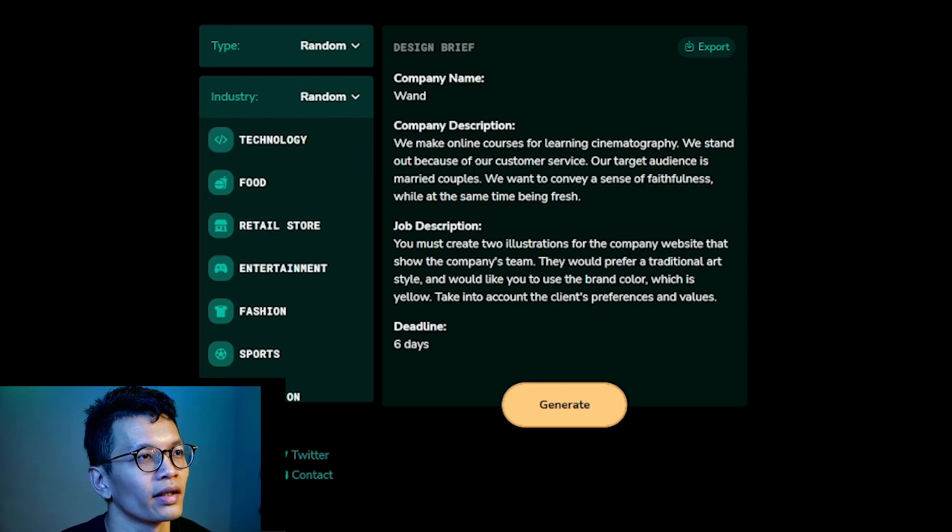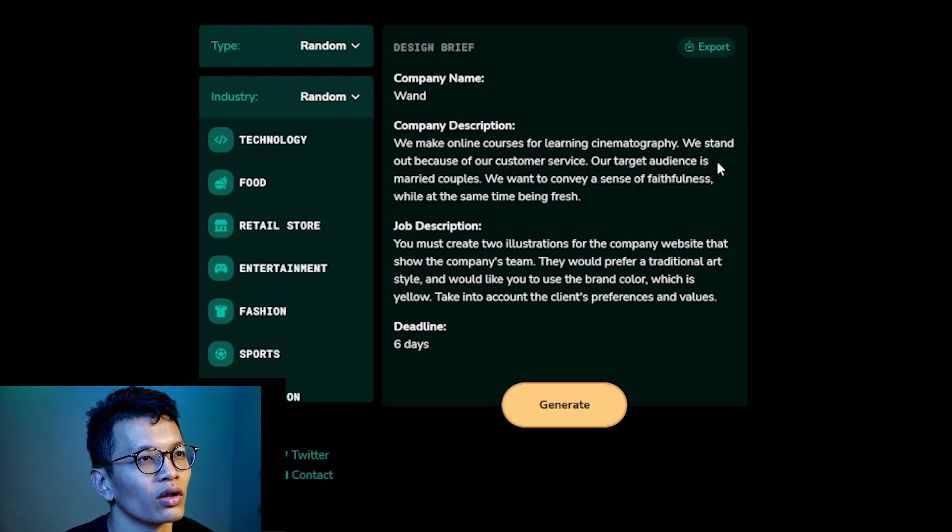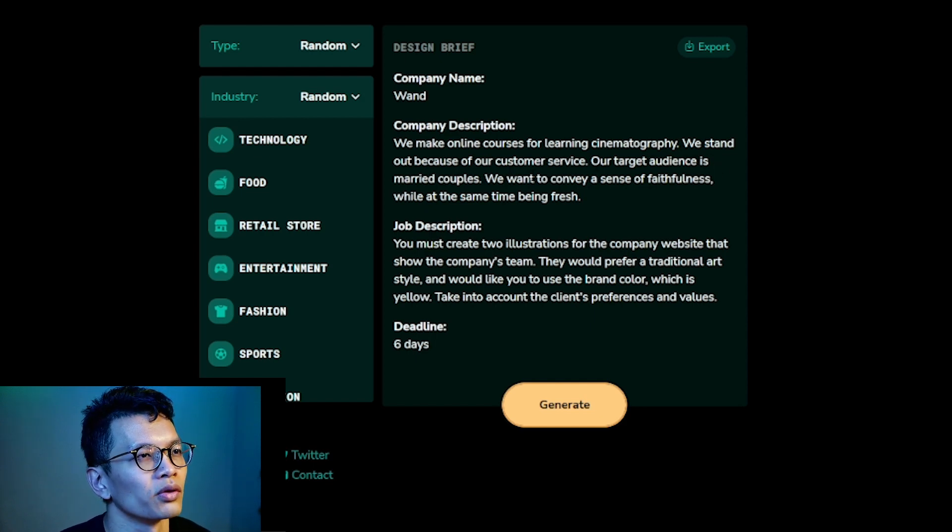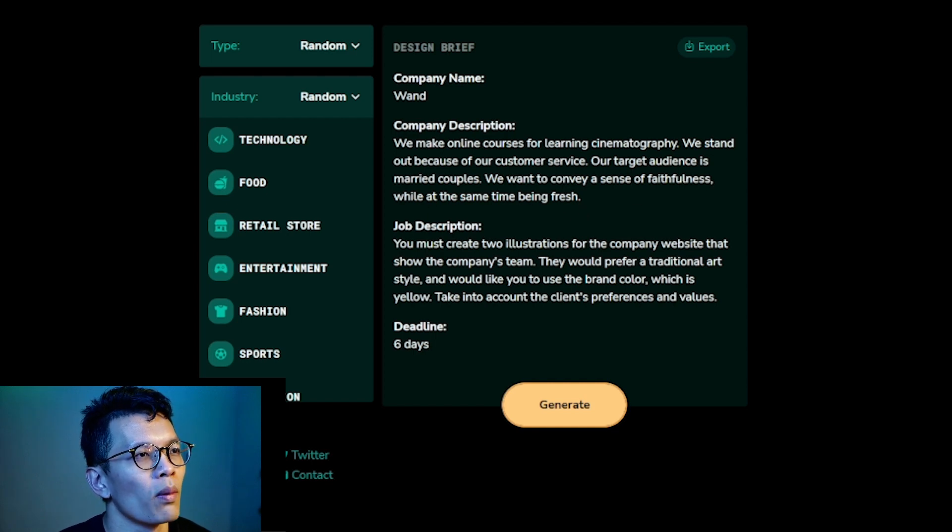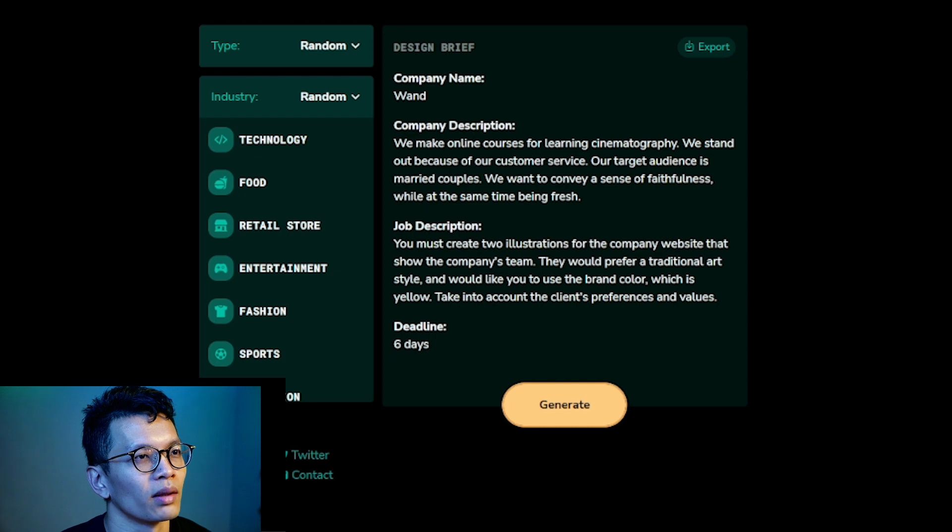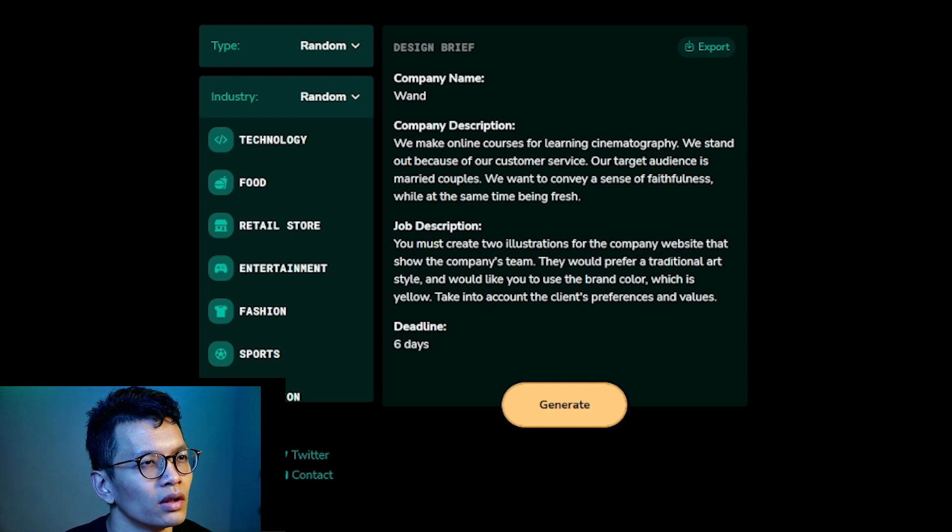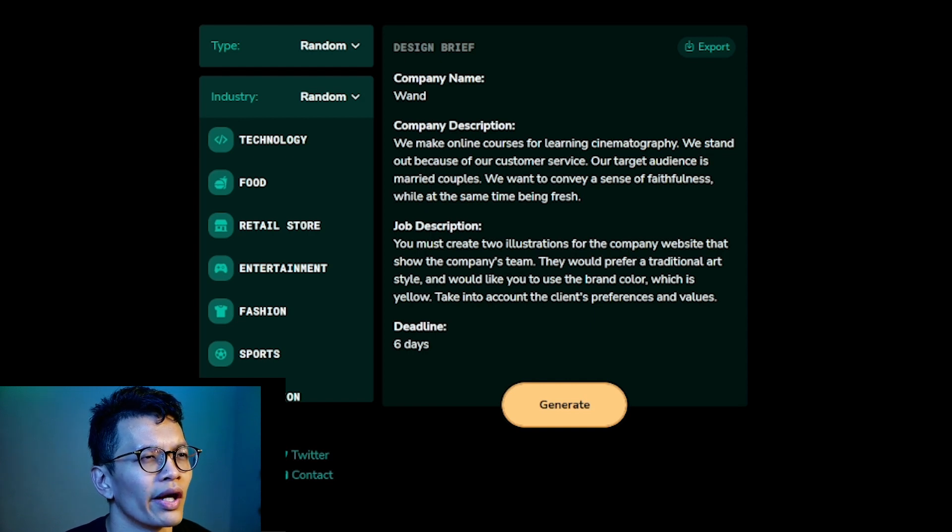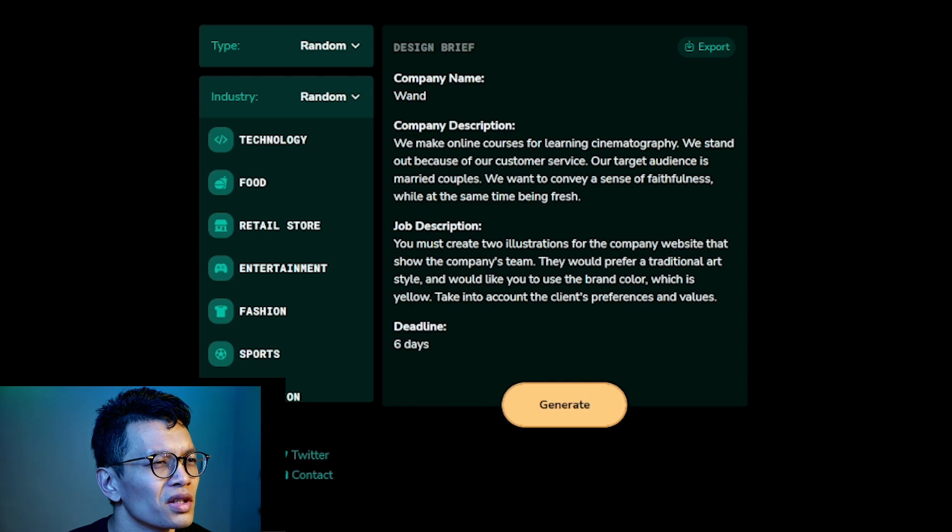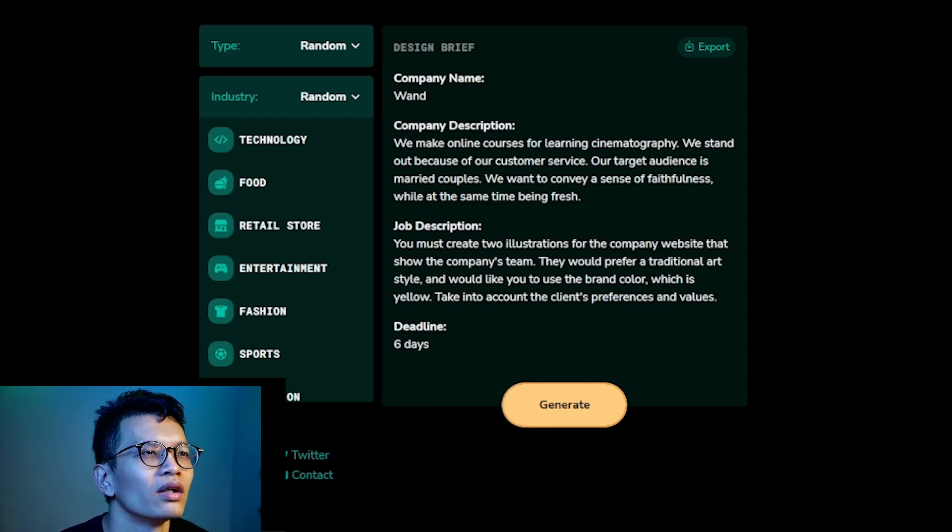We stand out because of our customer service. Our target audience is married couples. We want to convey a sense of faithfulness while at the same time being fresh. You must create two illustrations for the company website that show the company's theme. They would prefer a traditional art style and would like you to use the brand color, which is yellow. Take into account the client's preferences and values.